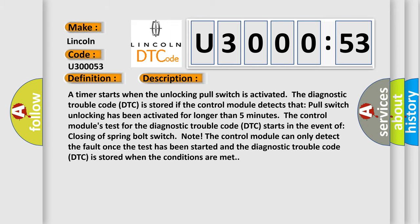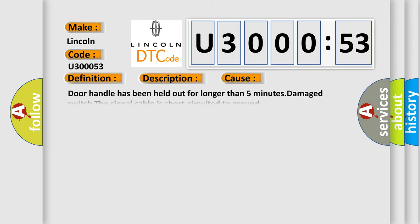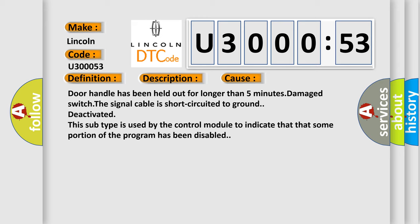This diagnostic error occurs most often in these cases: Door handle has been held out for longer than five minutes. Damaged switch, the signal cable is short-circuited to ground, or deactivated. This subtype is used by the control module to indicate that some portion of the program has been disabled.